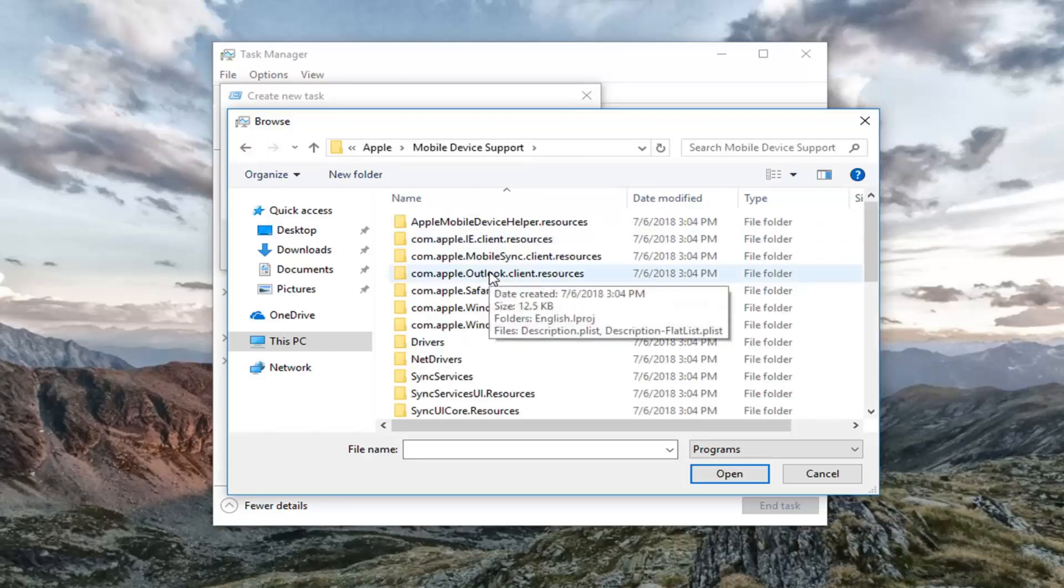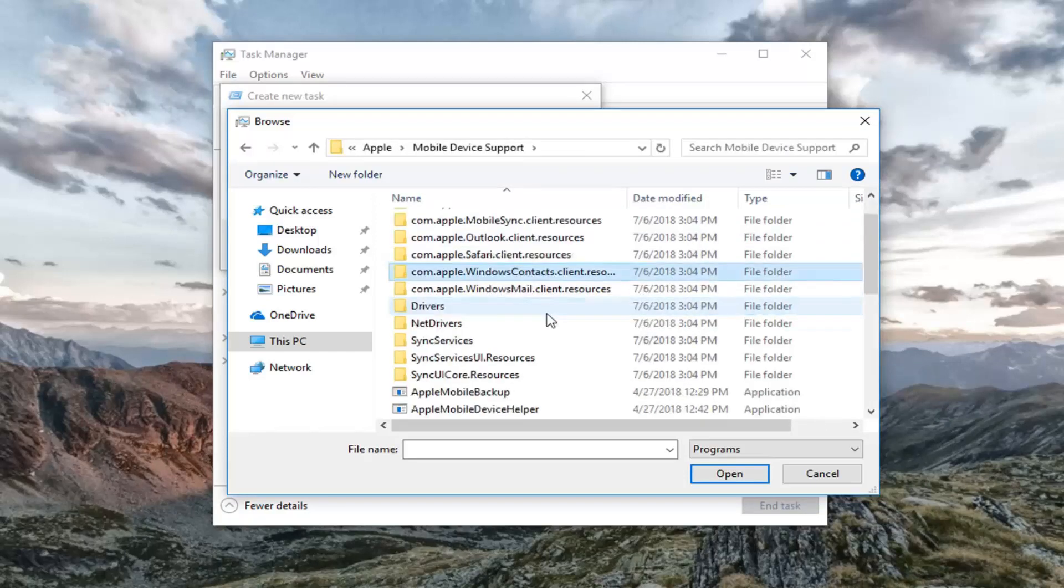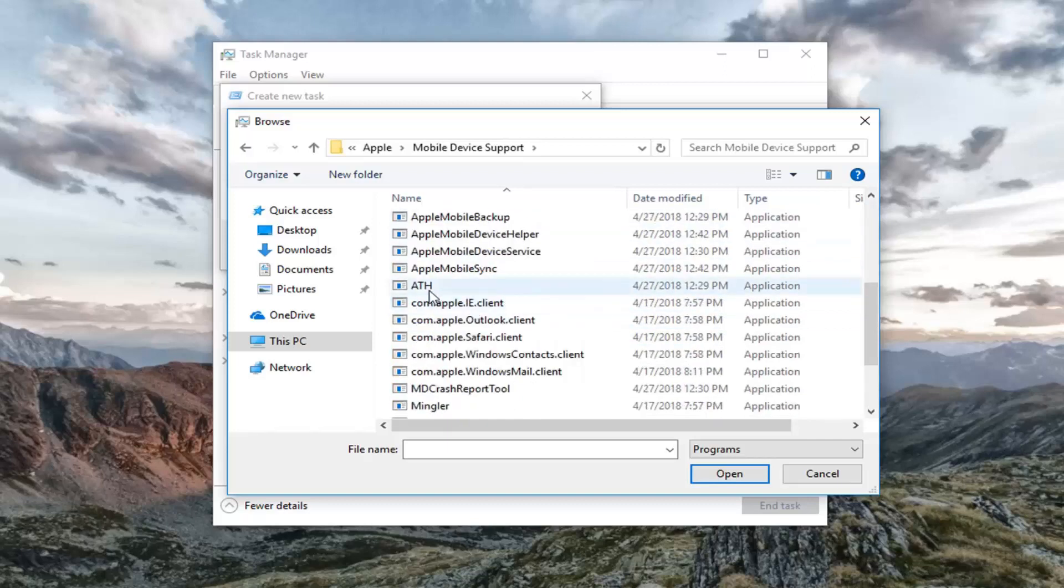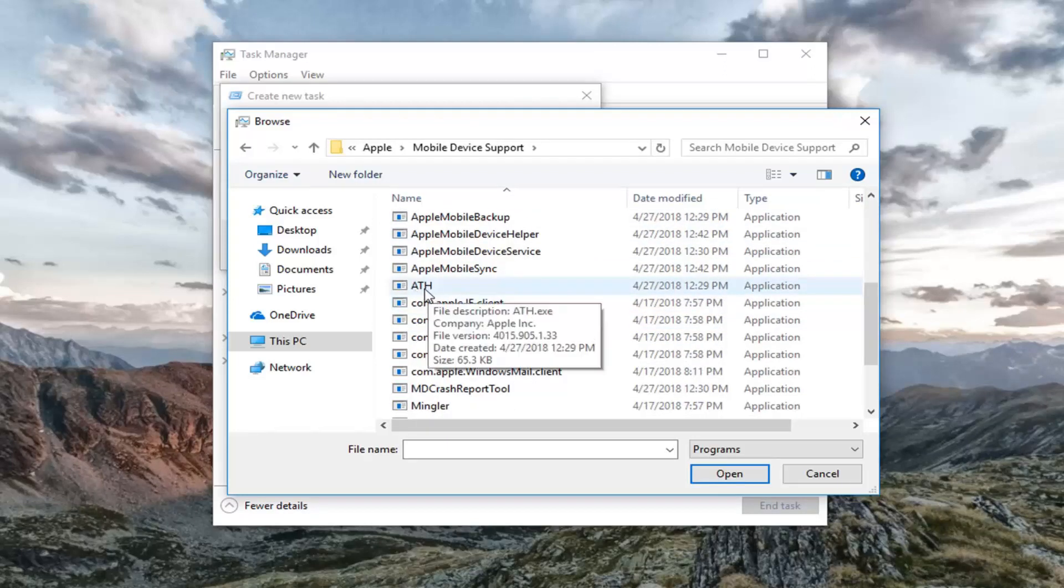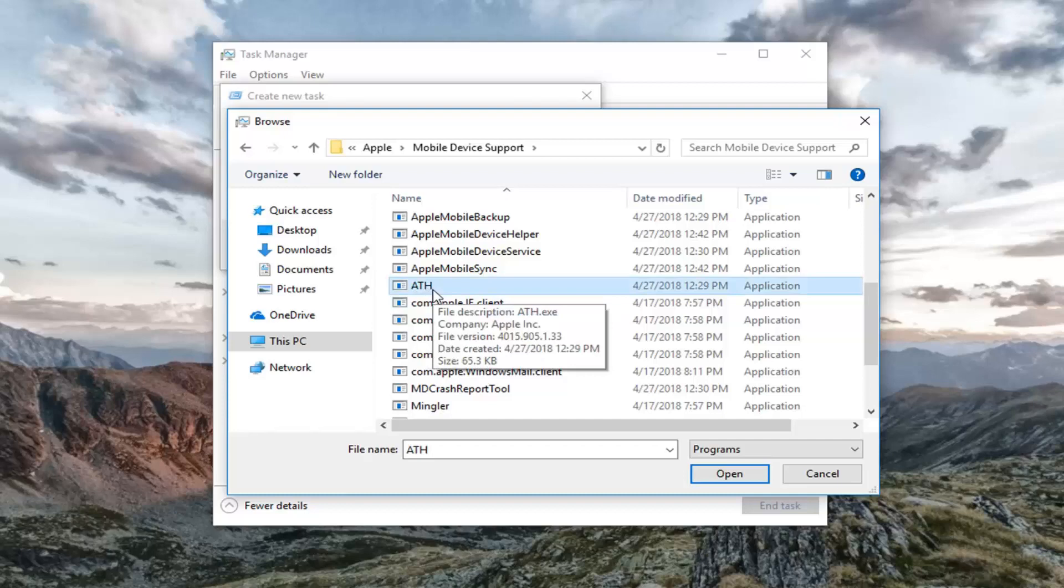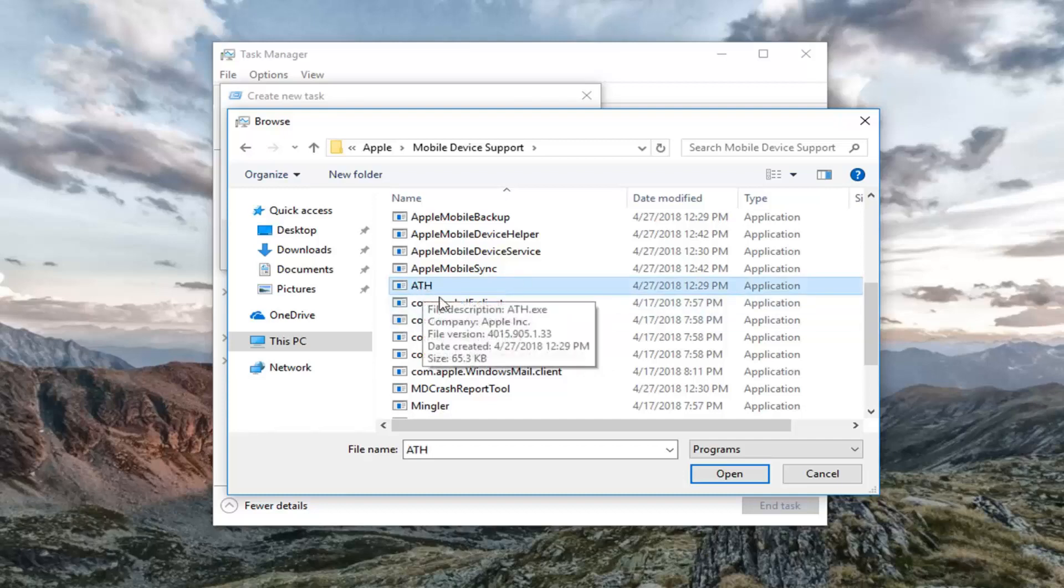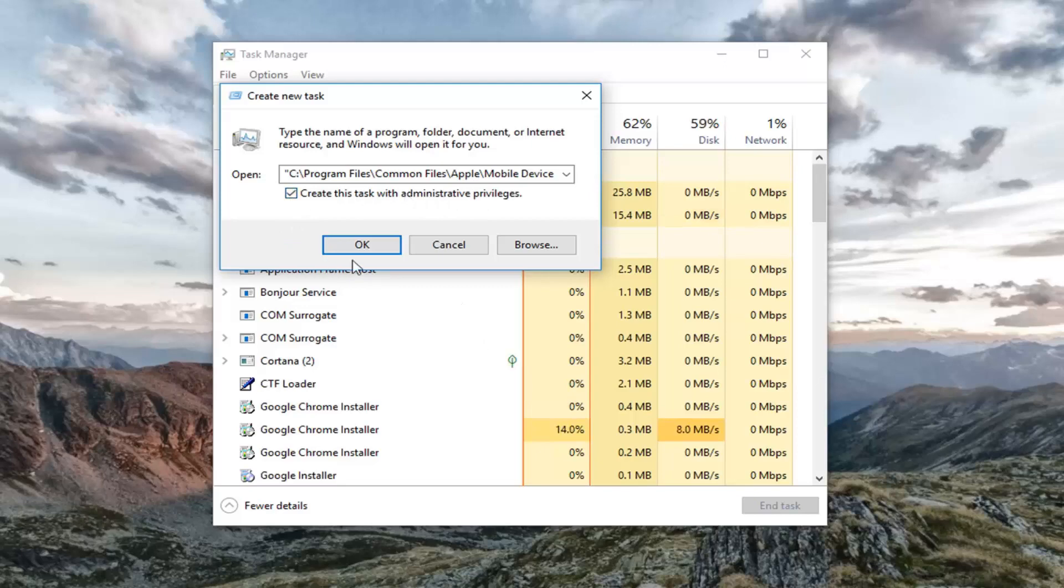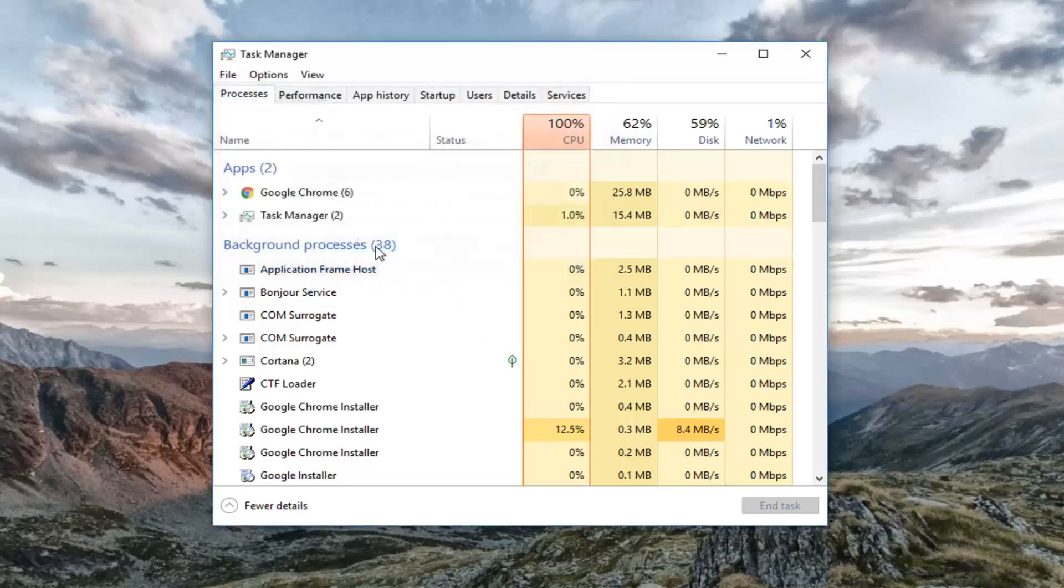So once we're in here, you want to go down to the Executables selection further down, and there should be something that says ATH as clear as day. Once you've left clicked on that, you want to left click on Open. And then you want to check mark Create this Task with Administrative Privileges, and then left click on OK.